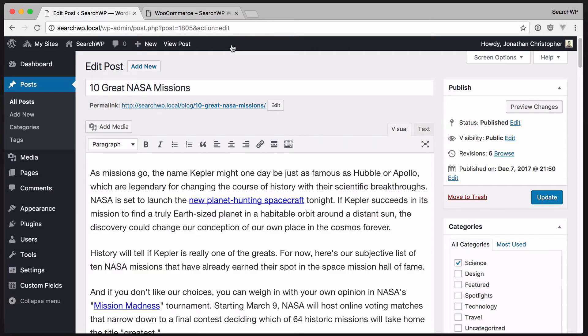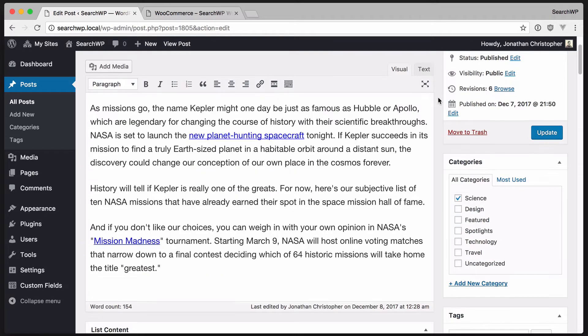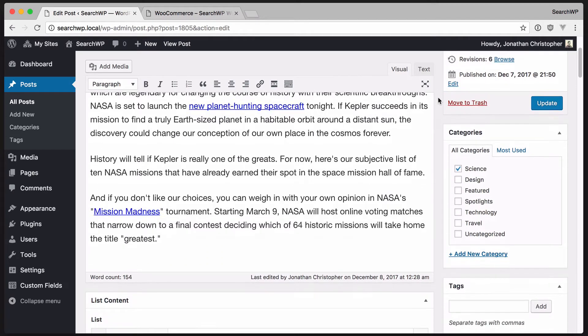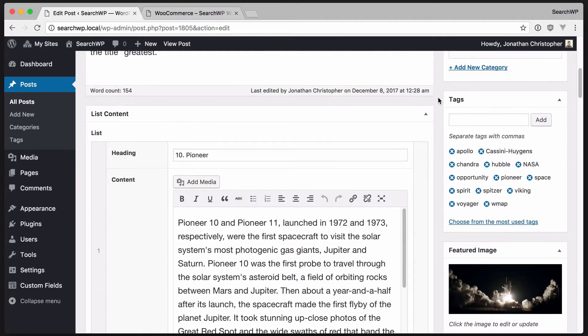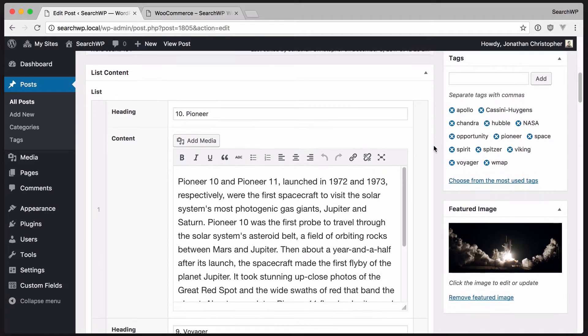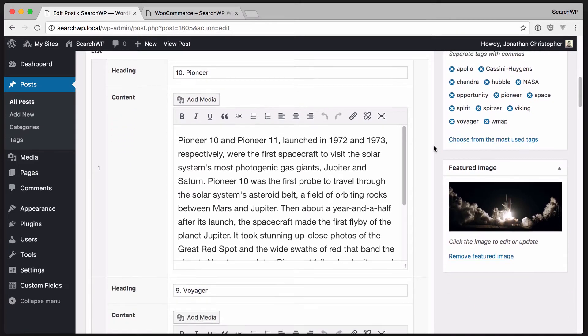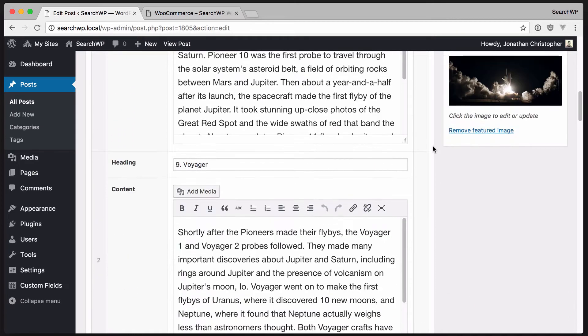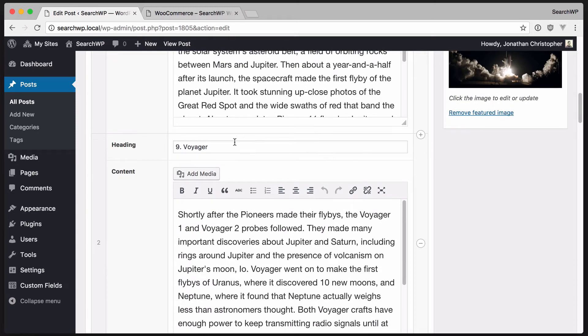Let's see how this content is populated. When we edit the post, we see the standard WordPress edit screen with the page content right here. If we scroll down, we see this new meta box titled list content. This is where the content from our list is stored. We can see number nine Voyager right here.